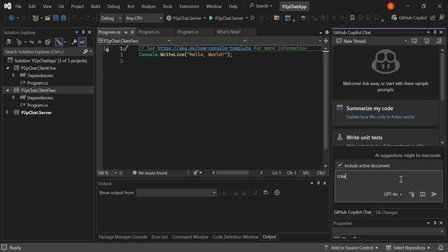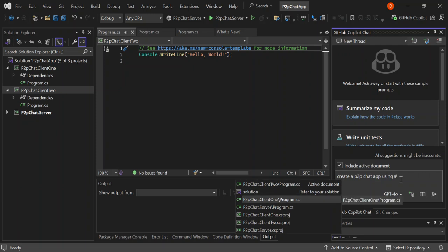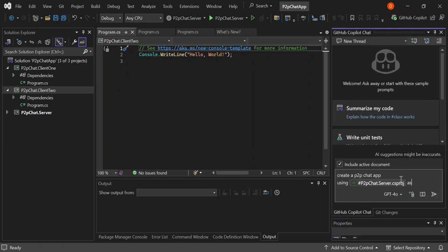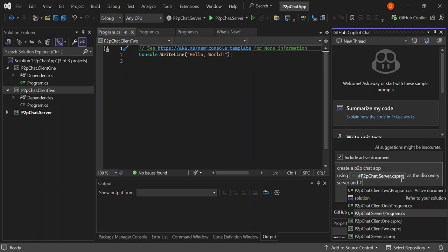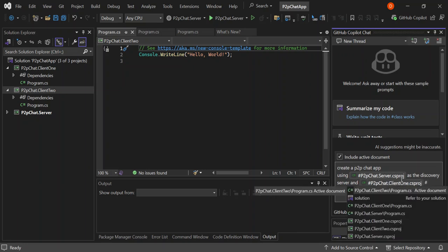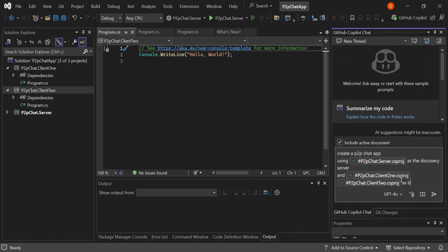Let's go ahead and type the command. We'll prompt it to create a P2P chat app where P2PChat.Server is the discovery server, and P2PChat.Client1 and P2PChat.Client2 are both clients. So basically we have the discovery server and then two peers or two clients. Let's go ahead and hit Enter.